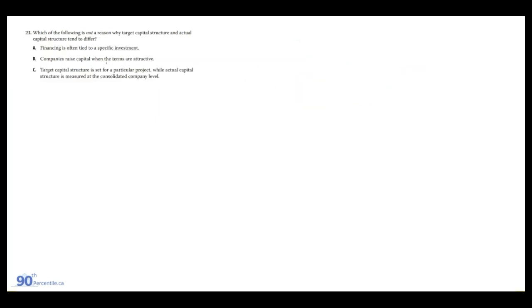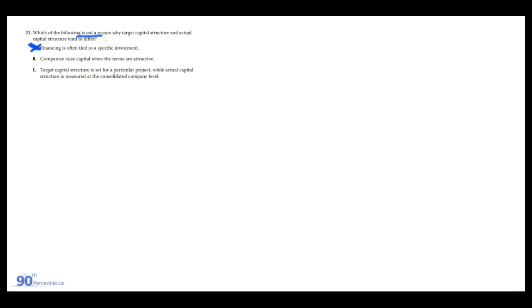Which of the following is not a reason why target capital structure and actual capital structure tend to differ? A: financing is often tied to a specific investment. This is a reason why they differ, so it's not the answer. Typically if you're building a factory, the bank will give you like a maximum lending amount and then you're gonna have to figure out the rest, where the rest of the equity financing is coming from, either from cash from ops, new investors, etc.